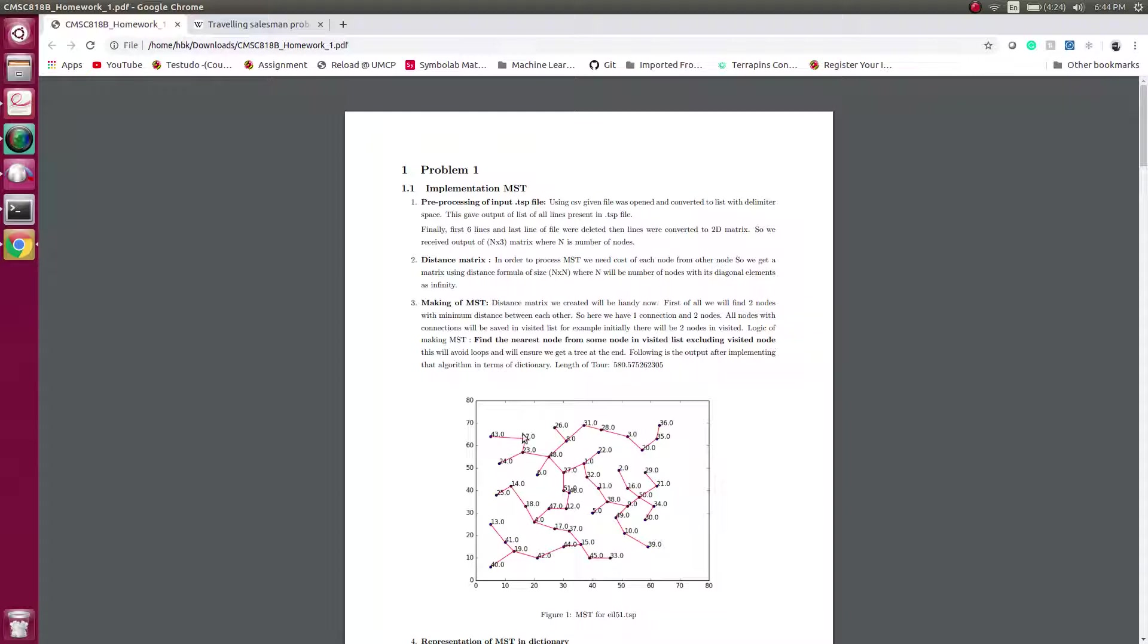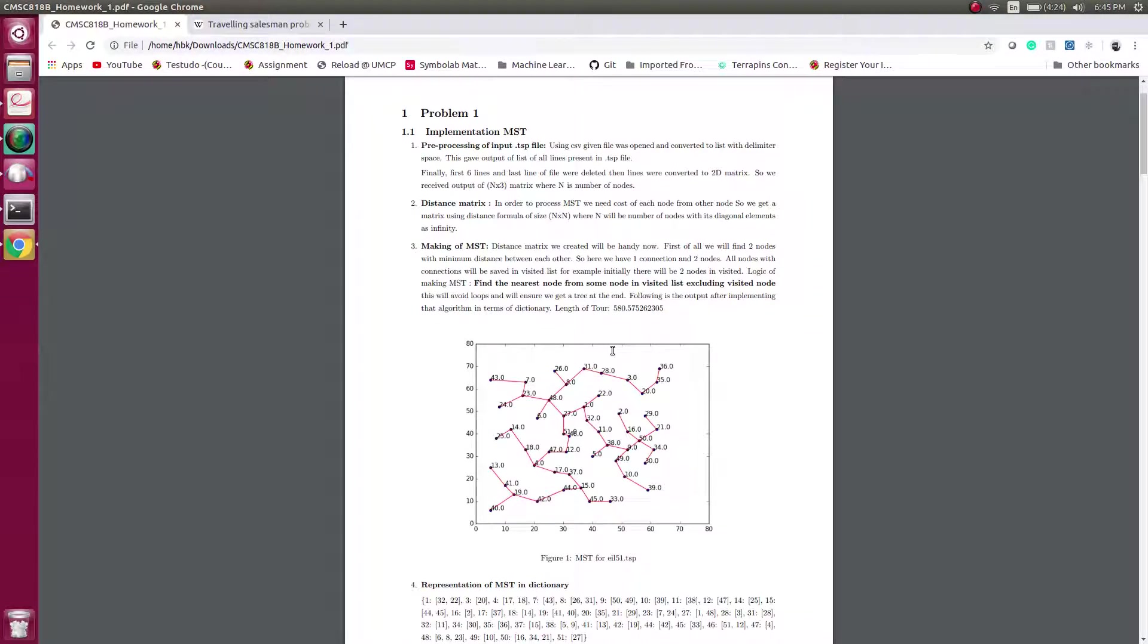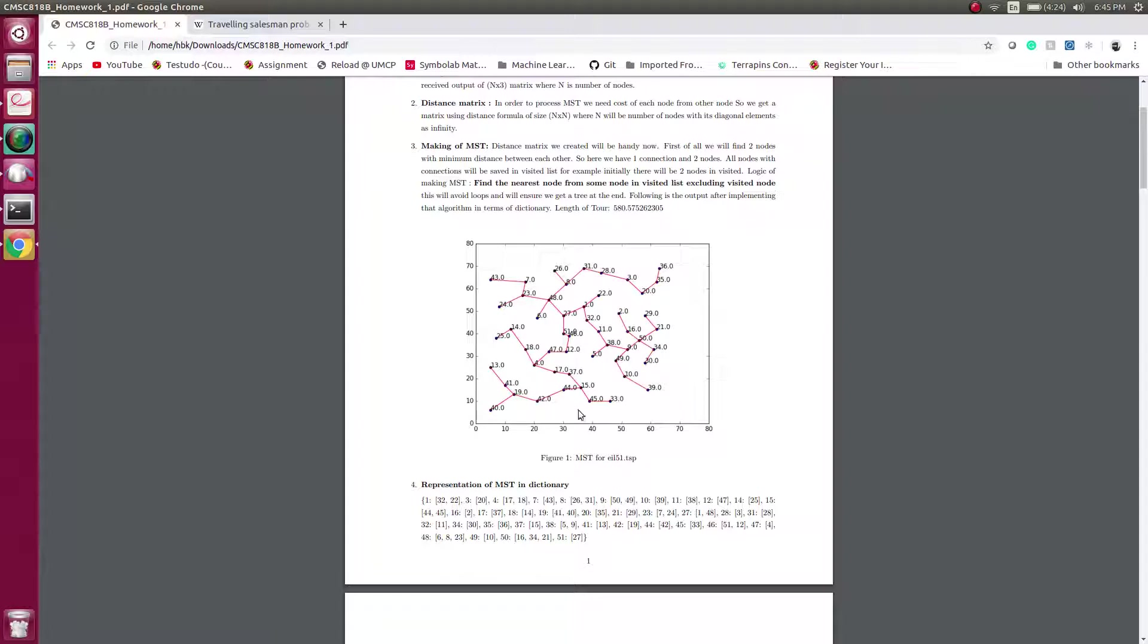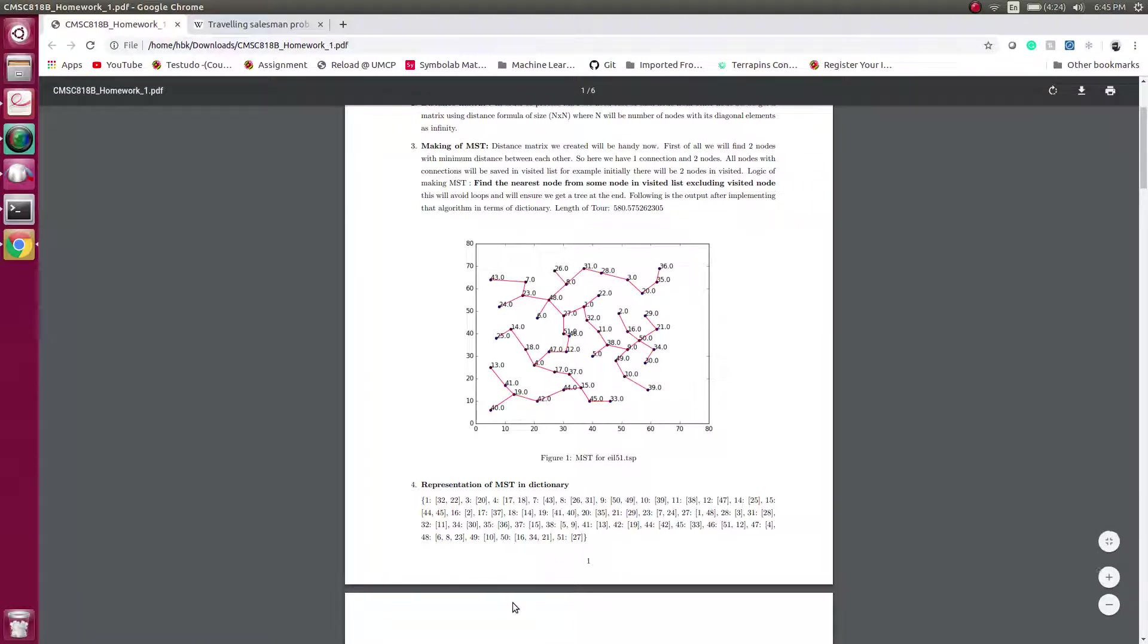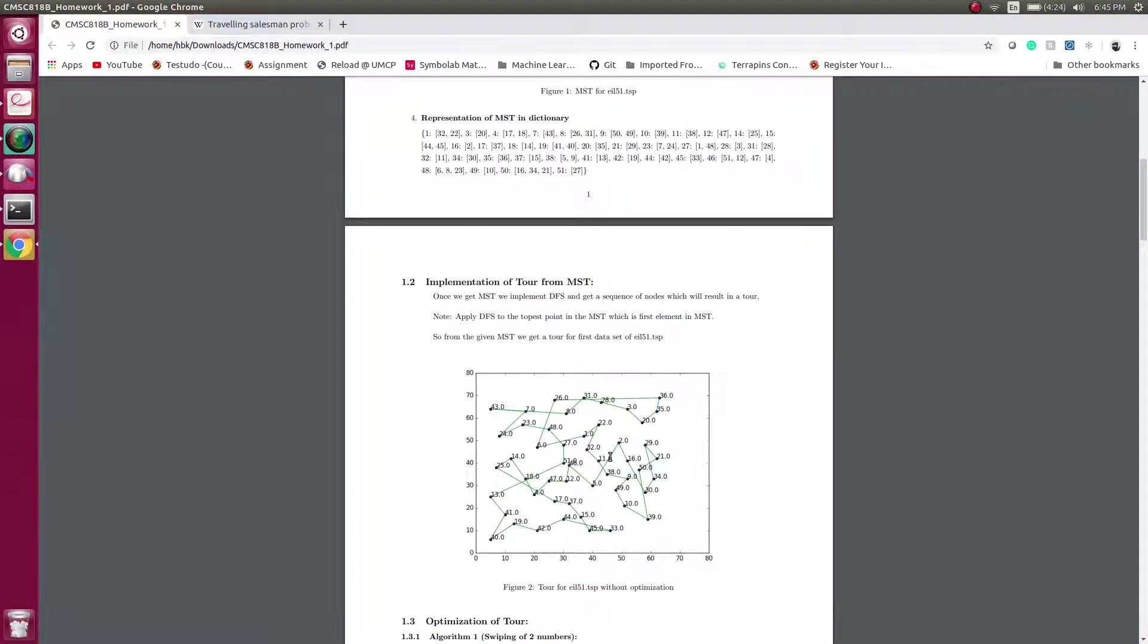If you see here, there is no loop around. This is done by a logic where we find a nearest node to some visited node and we don't consider other visited nodes while making a connection. So we get such MST dictionary which is represented in terms of a dictionary. If you see here, node 1 is connected to 32 and 22.